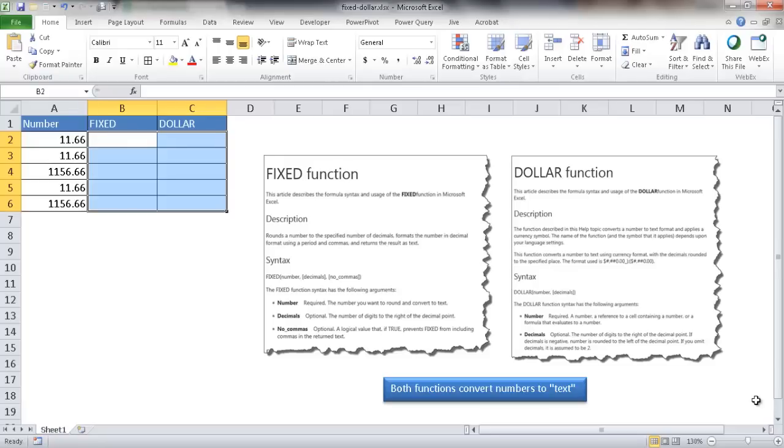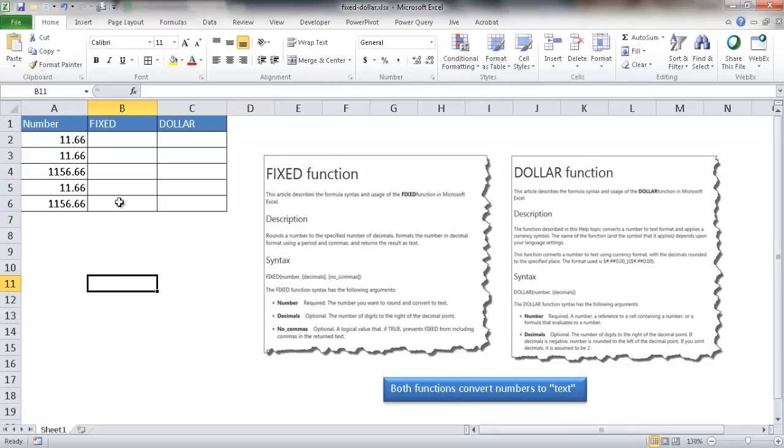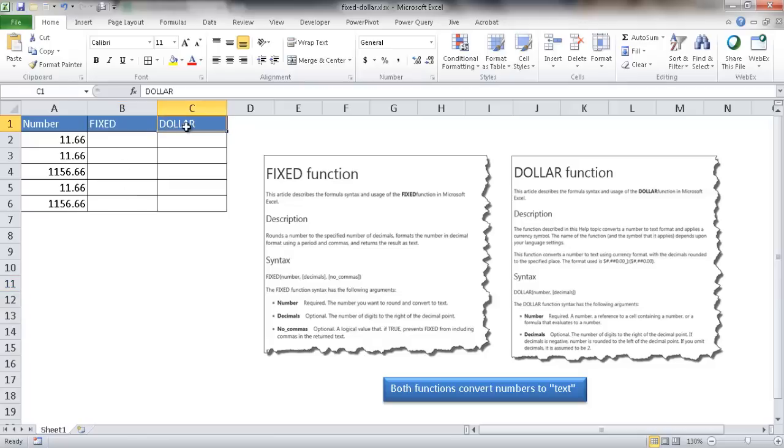Hi, in this video I'm going to show you some functions that help you convert numbers to text. There's two functions here that I'm going to cover: the FIXED function and the DOLLAR function.